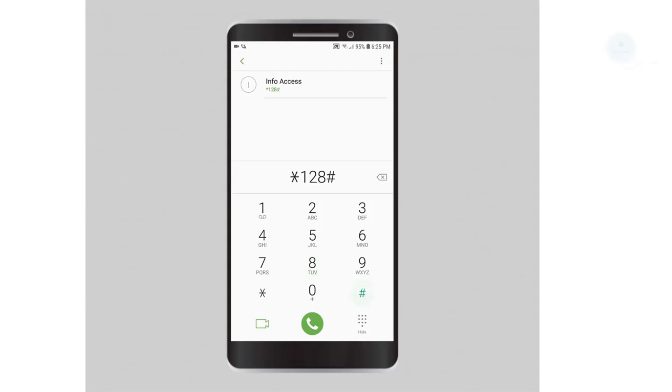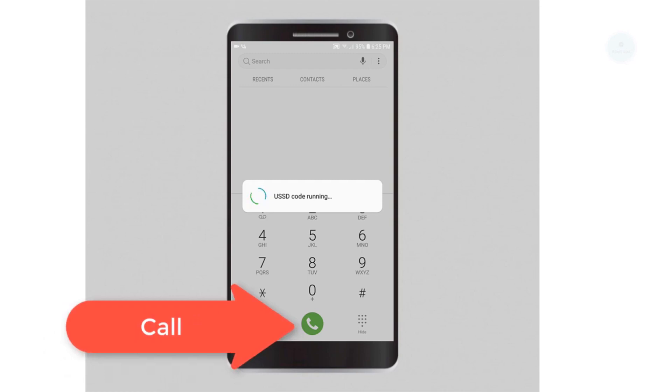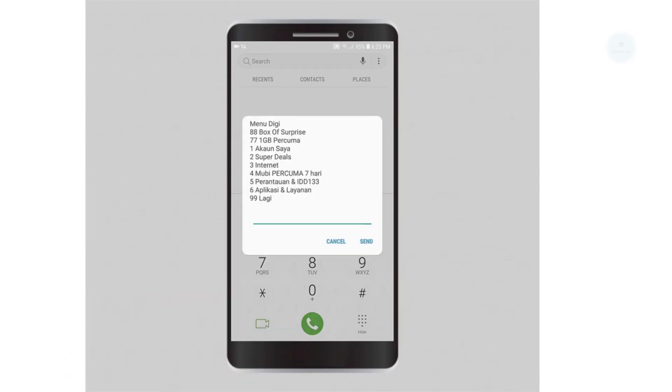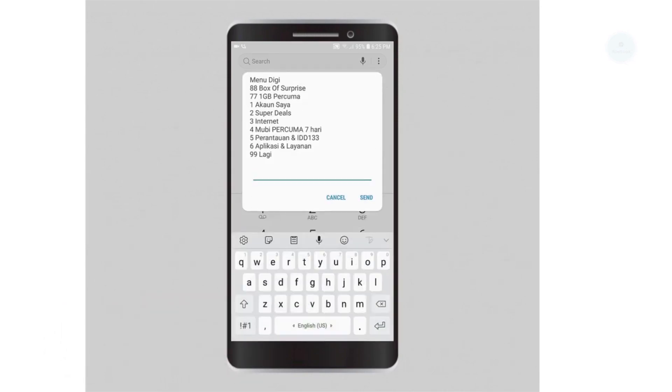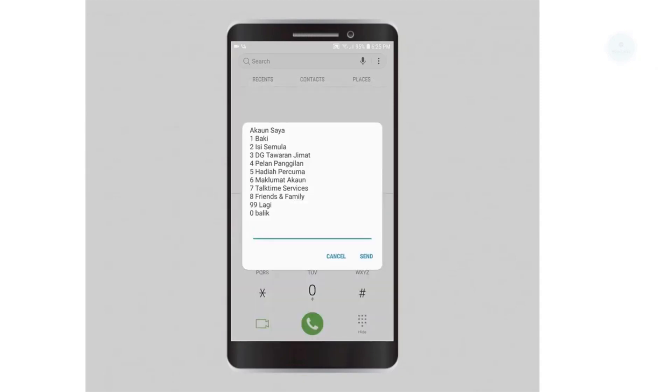Once you're in the menu, press 1 for my account and then choose number 4 to check which call plan you are on.